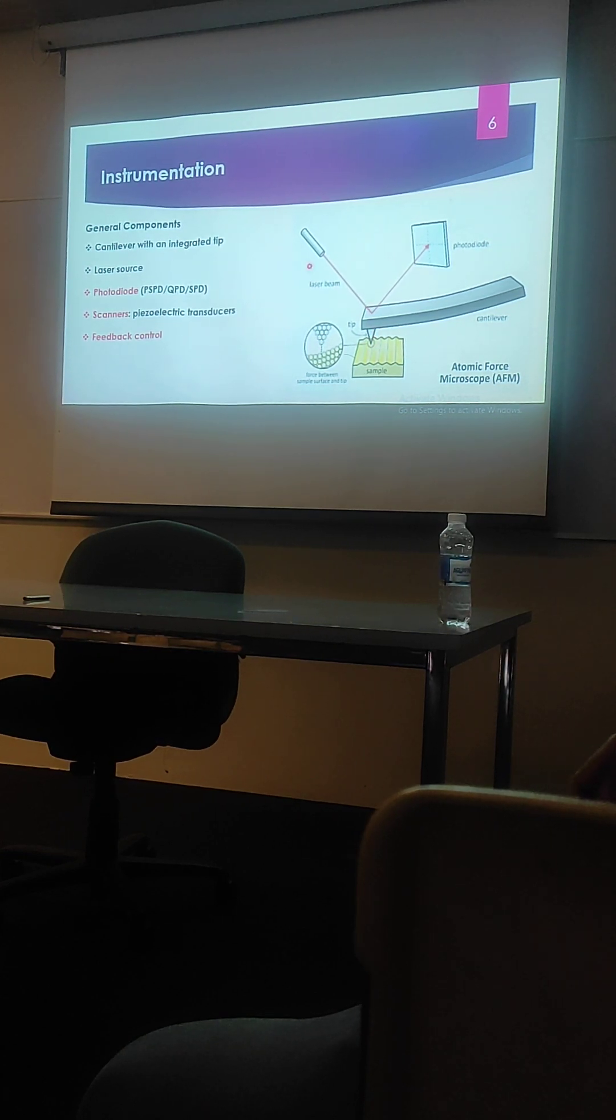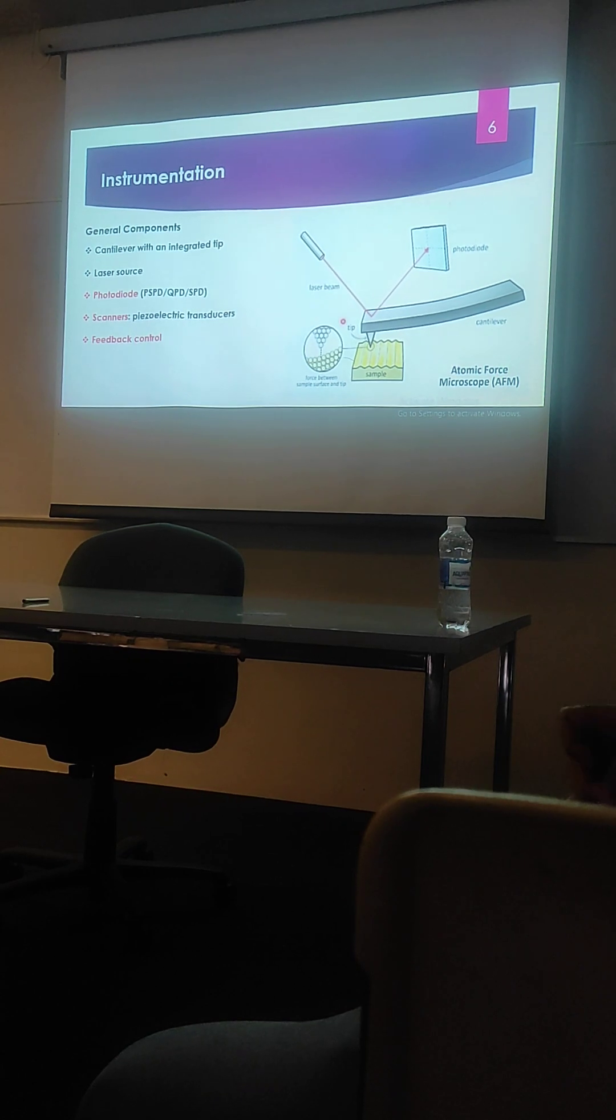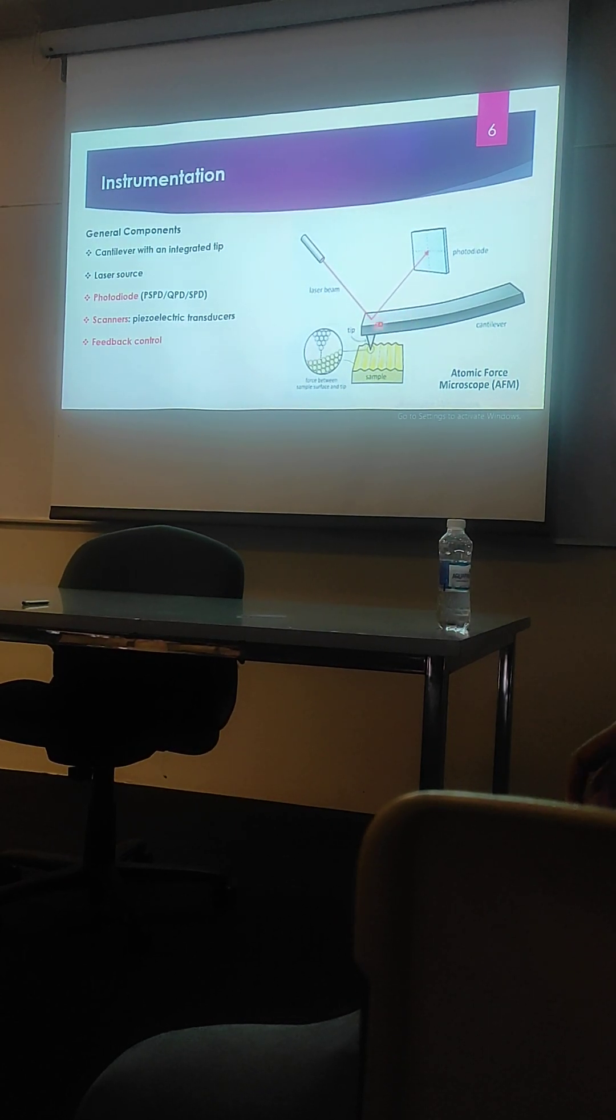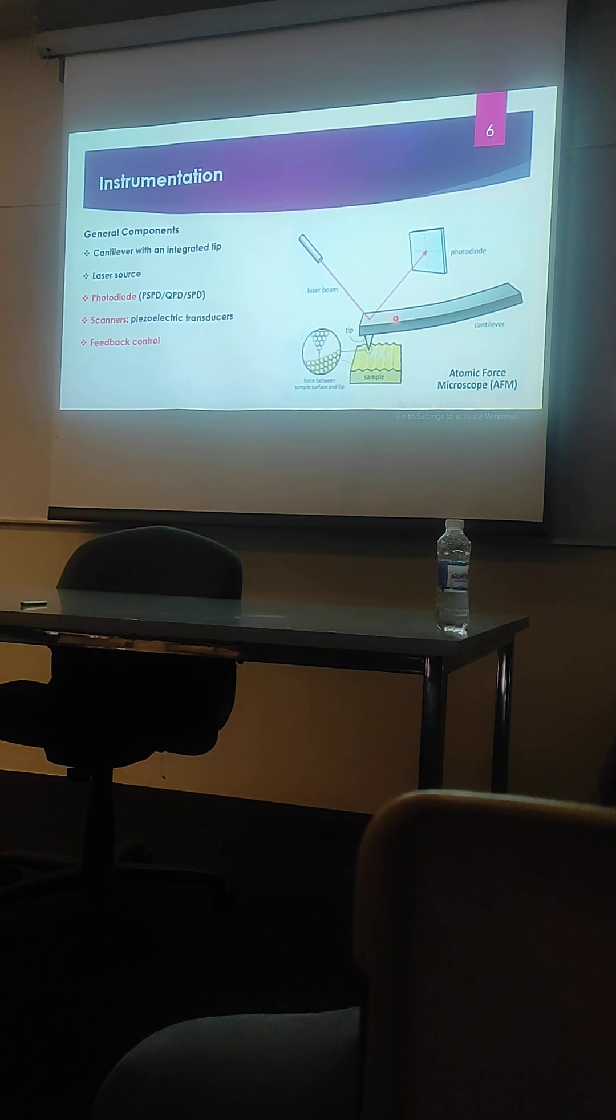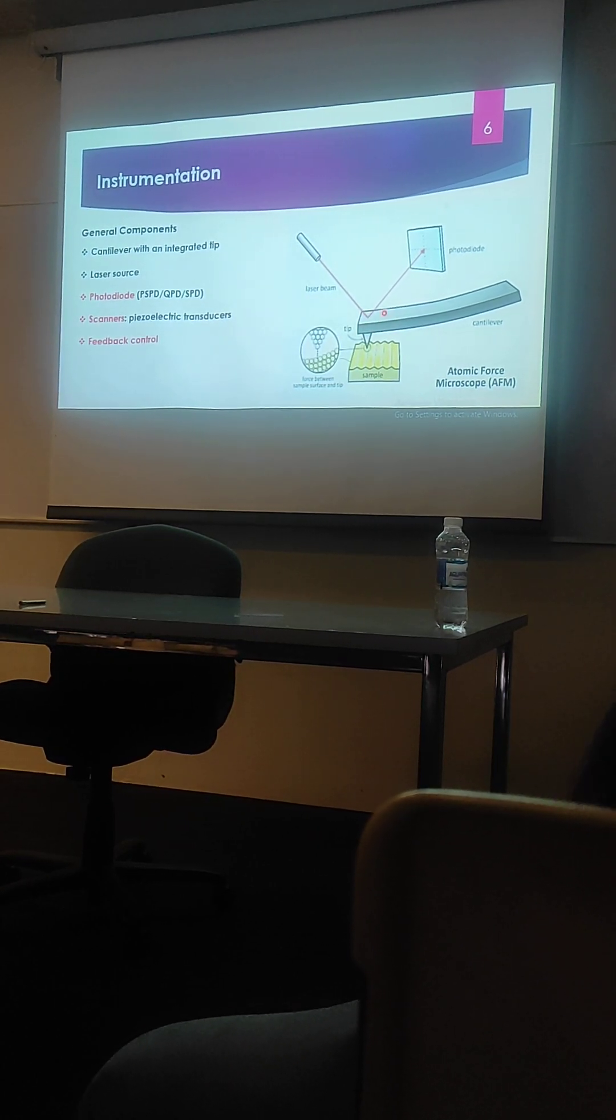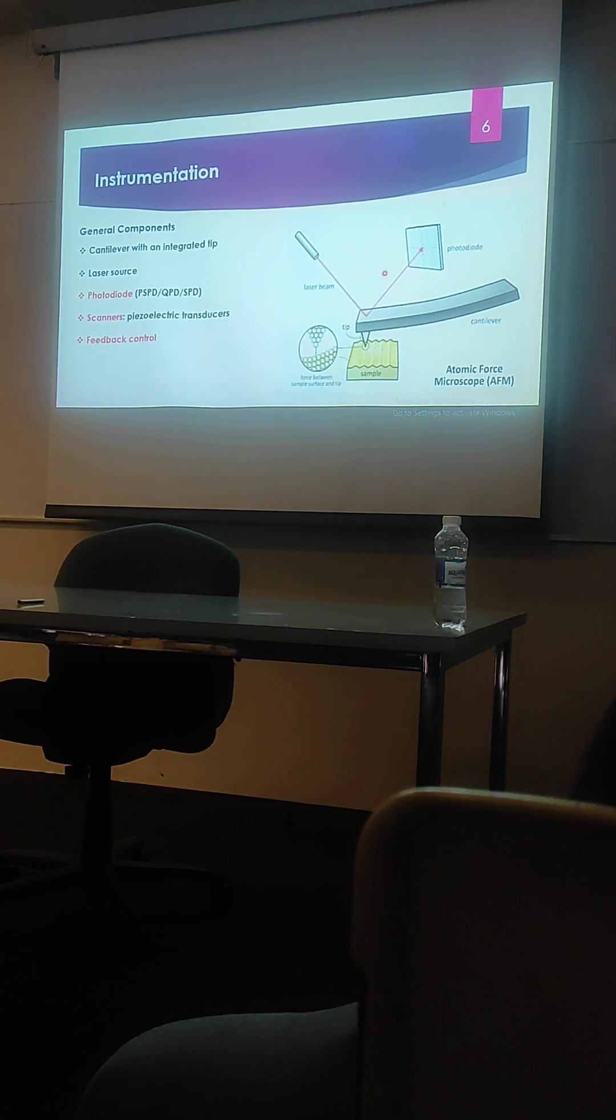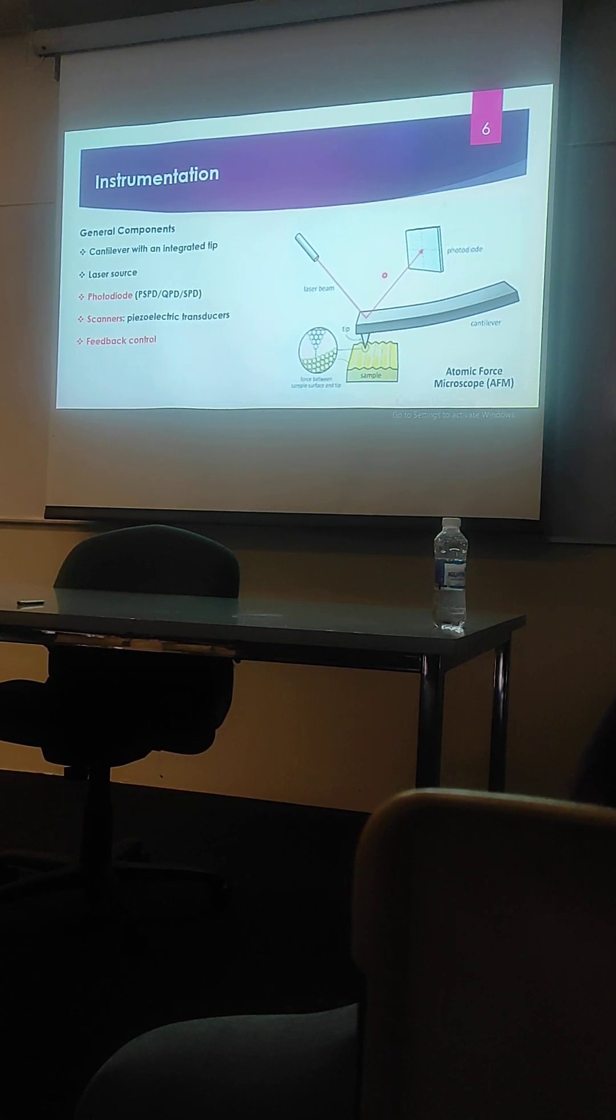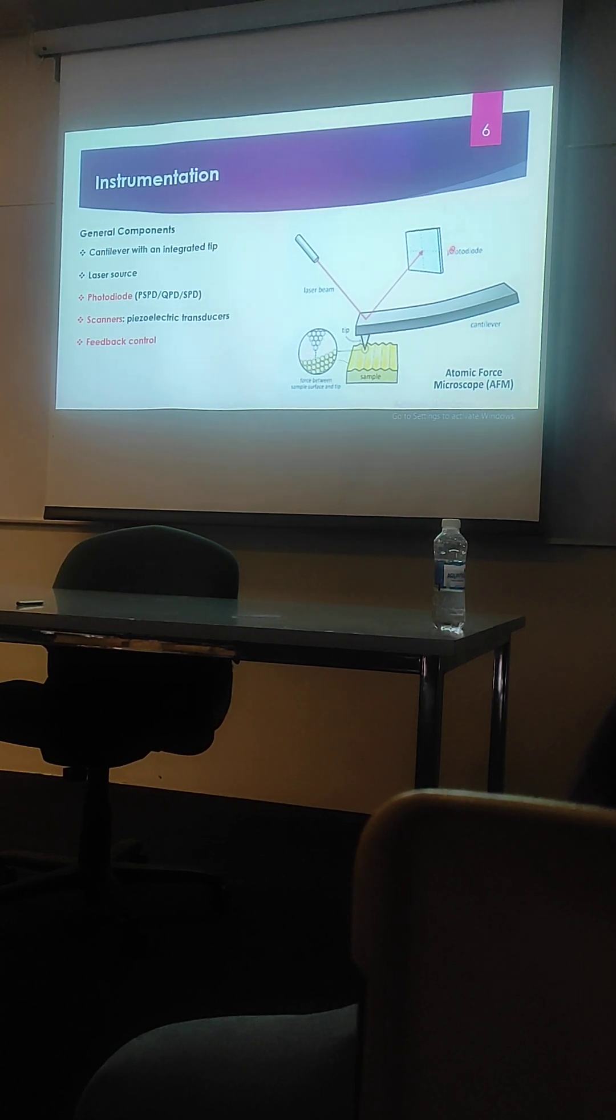We have a laser source. Here you can see this laser beam is incident on the front portion of this cantilever. It is usually painted with a metal surface so as to make it reflecting. And this light is then reflected onto a photodiode. We usually use the position sensitive photodiode, quadrantal photodiode or split photodiode for this purpose.